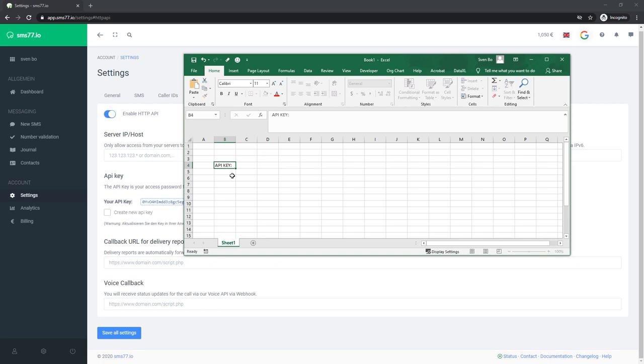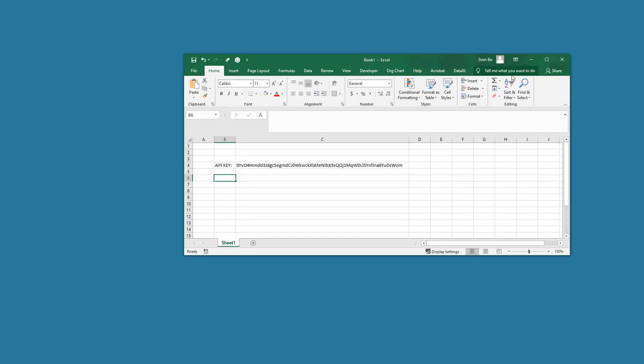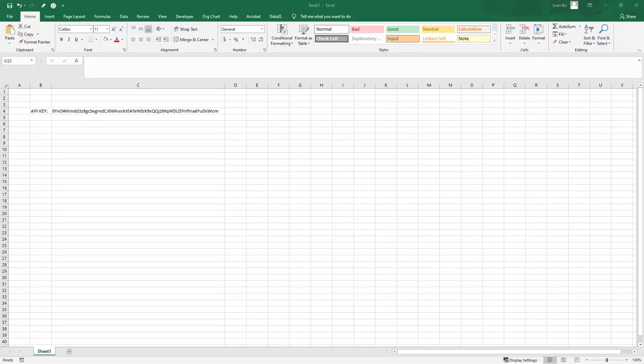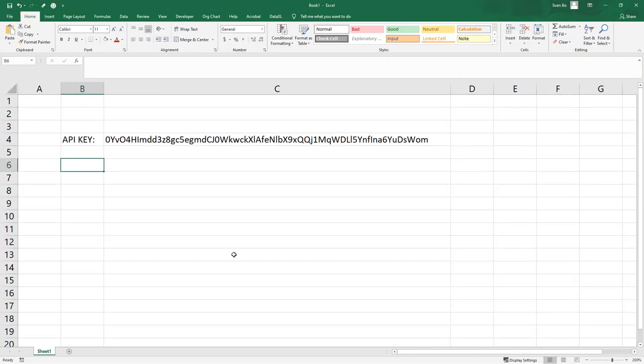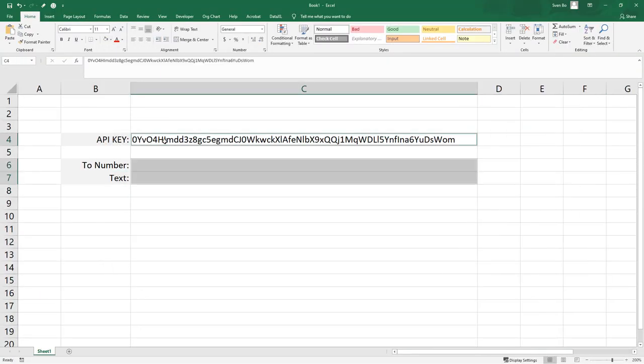Let us head to Excel now and prepare the workbook. First, I will copy the API key. Also, I will build a simple UI with the receiver number and the text we want to send.